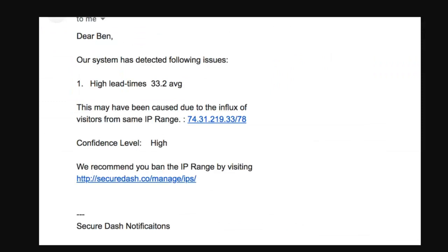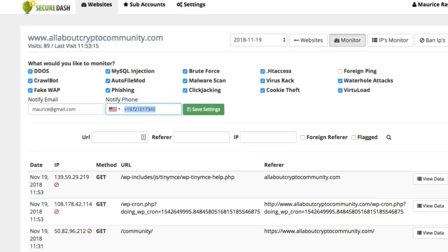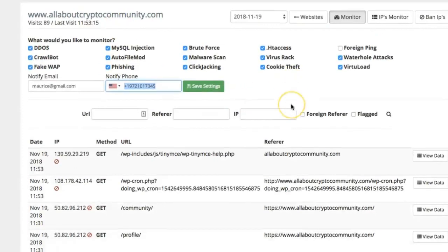Now if something does happen, you're also going to get a message that looks something like this. It'll ask you, "Hey, this website is experiencing DDoS attack, ban this IP range?" So if you want, you can go ahead and ban the IP range and that person or bot will be banned instantly. Let's go back right here.